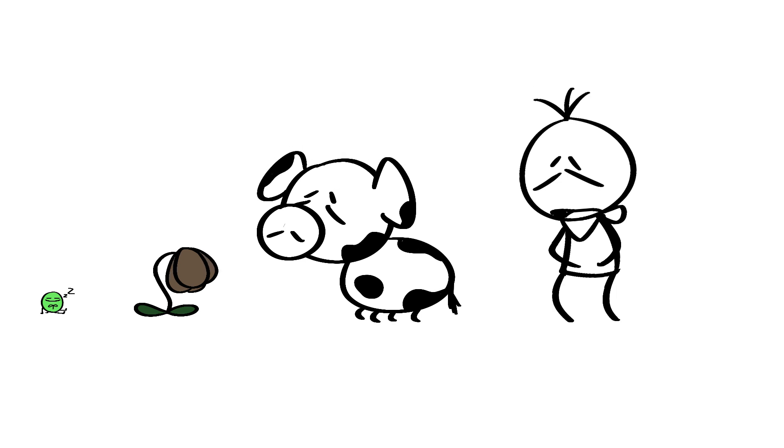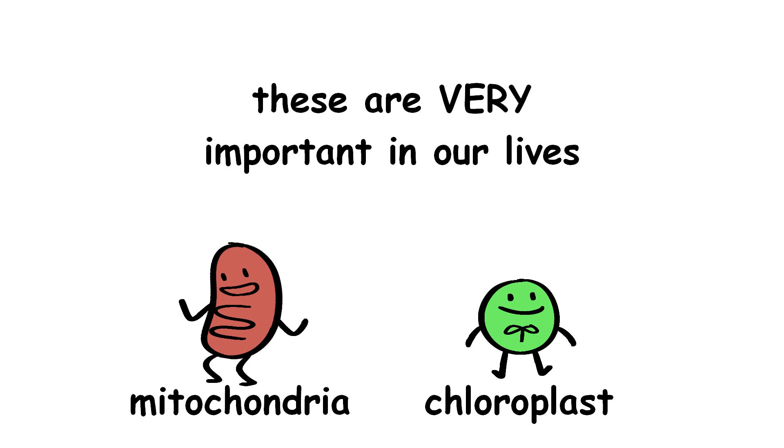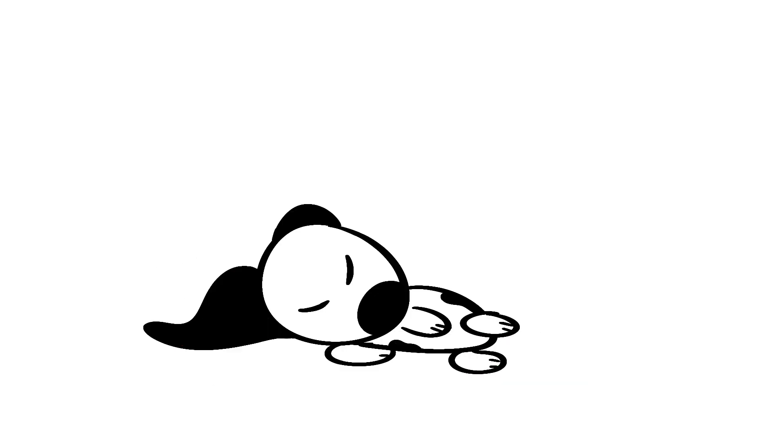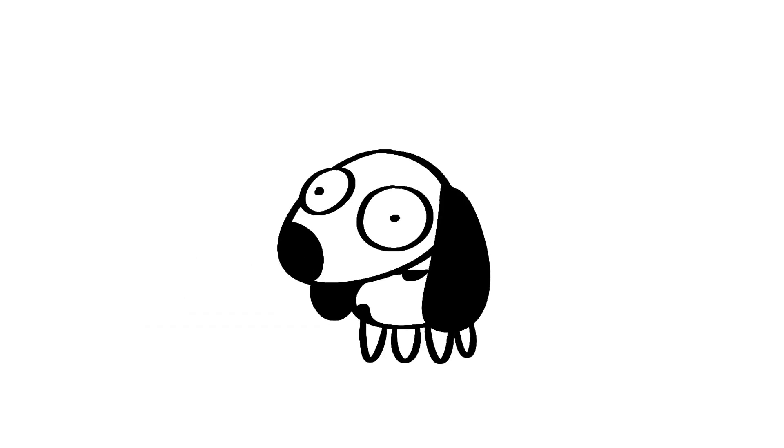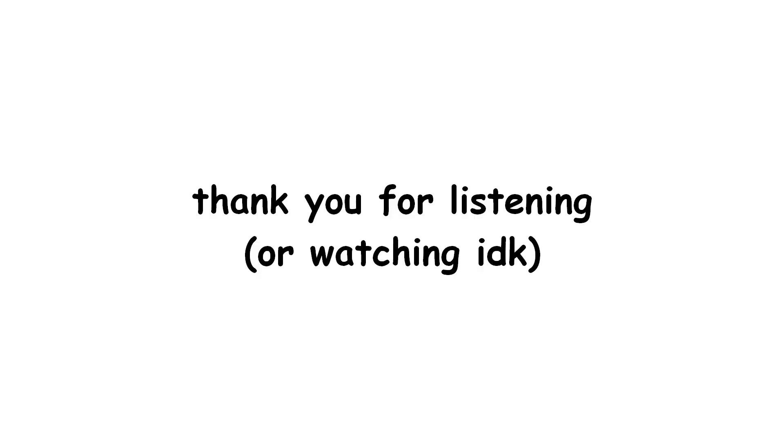So yeah, again, dead. Overall, energy processing organelles are very important in our lives, as it keeps us energized, healthy, and growing no matter what organism you are. Thank you for listening, and don't forget to breathe.